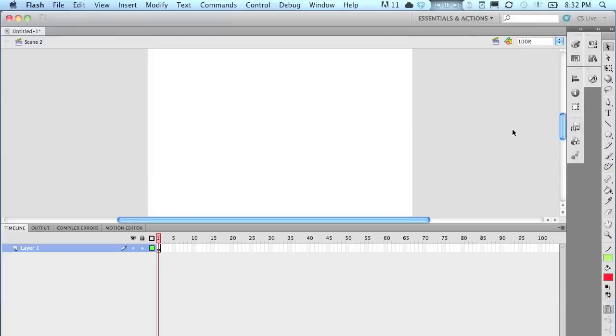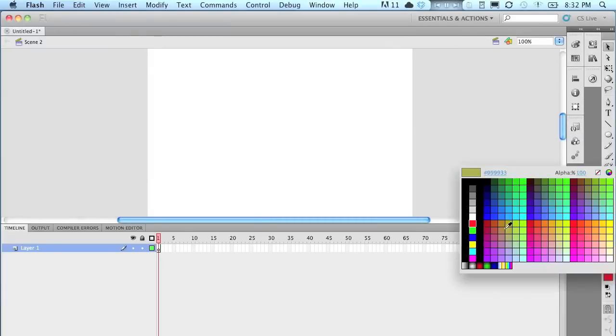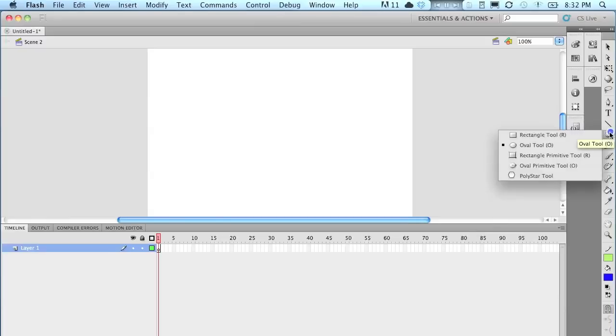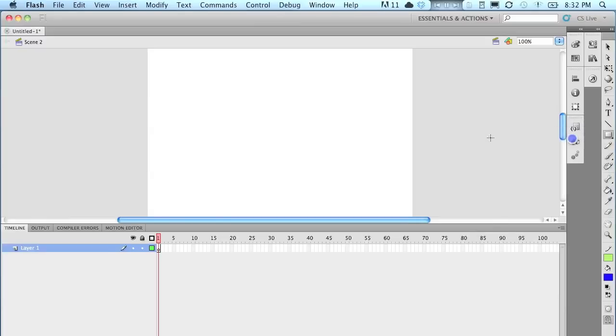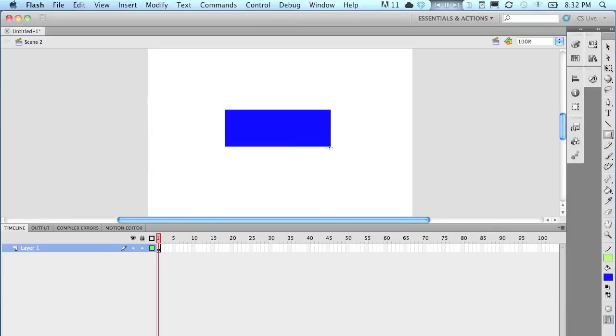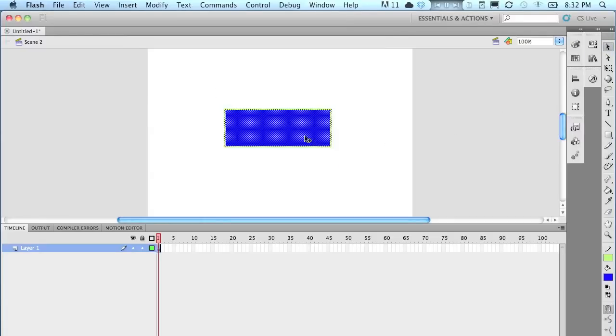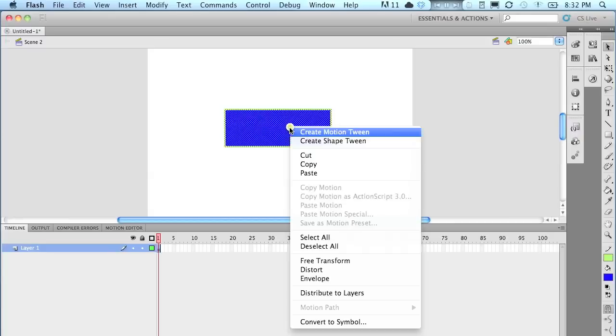So now I'm here in scene 2. I'm going to make another shape. And this time I'll make it a rectangle just to make it different so we know when we switch. And there it is. And I'm going to do the same thing again. I'm going to convert it to a symbol and make sure that it is a button.